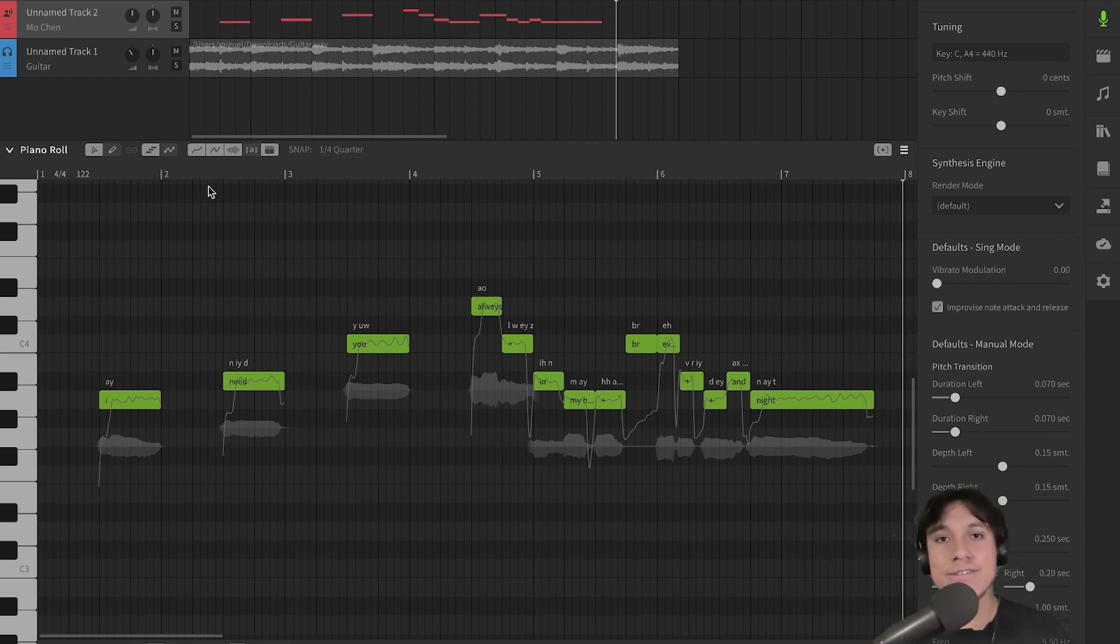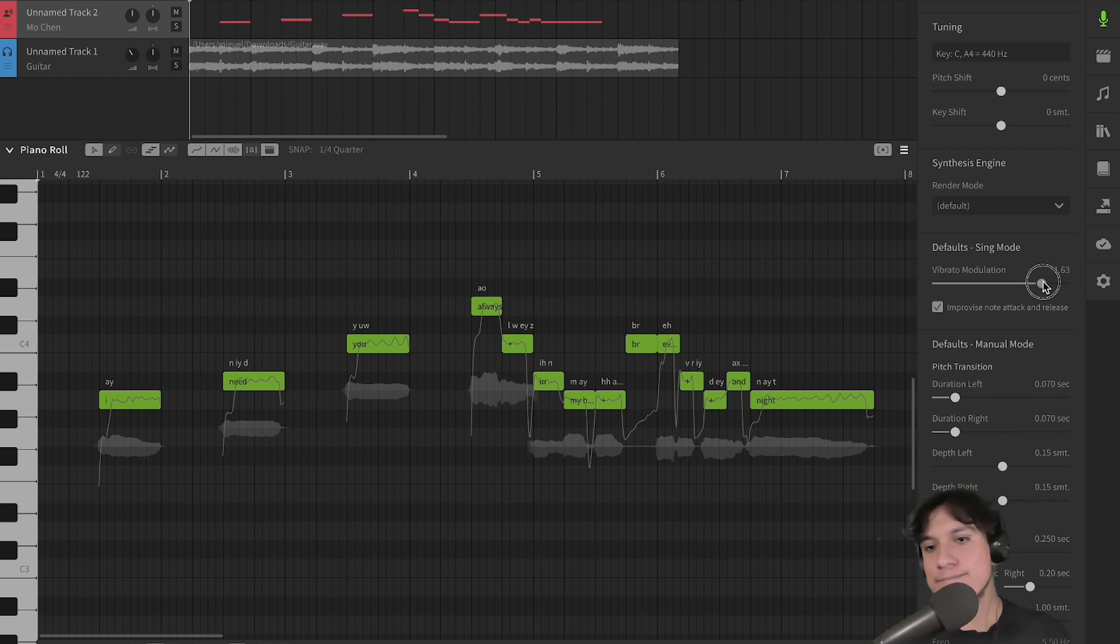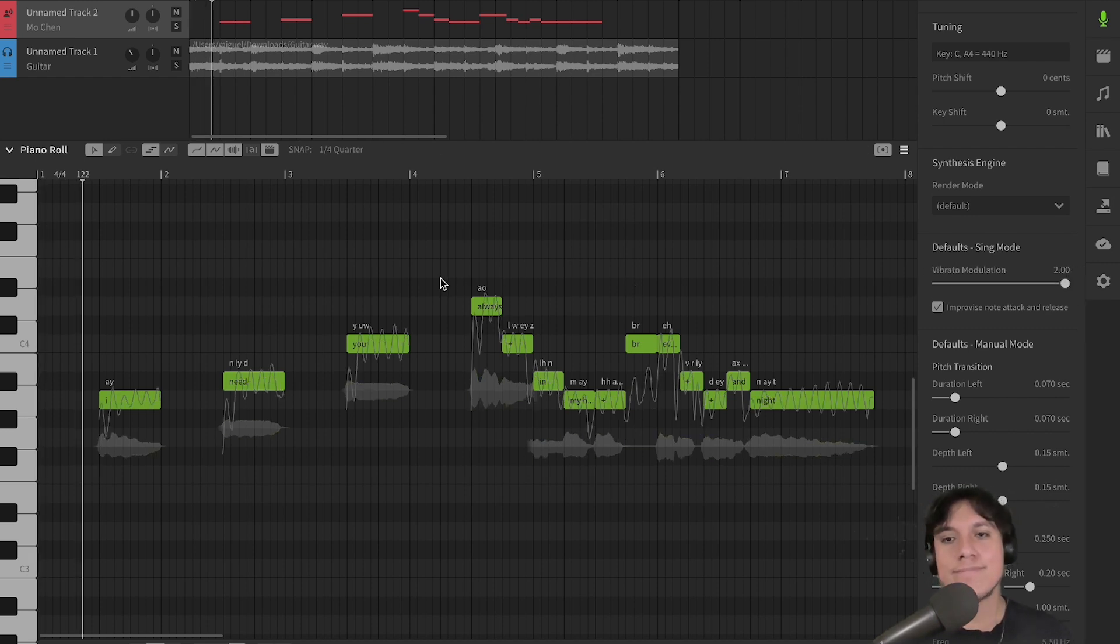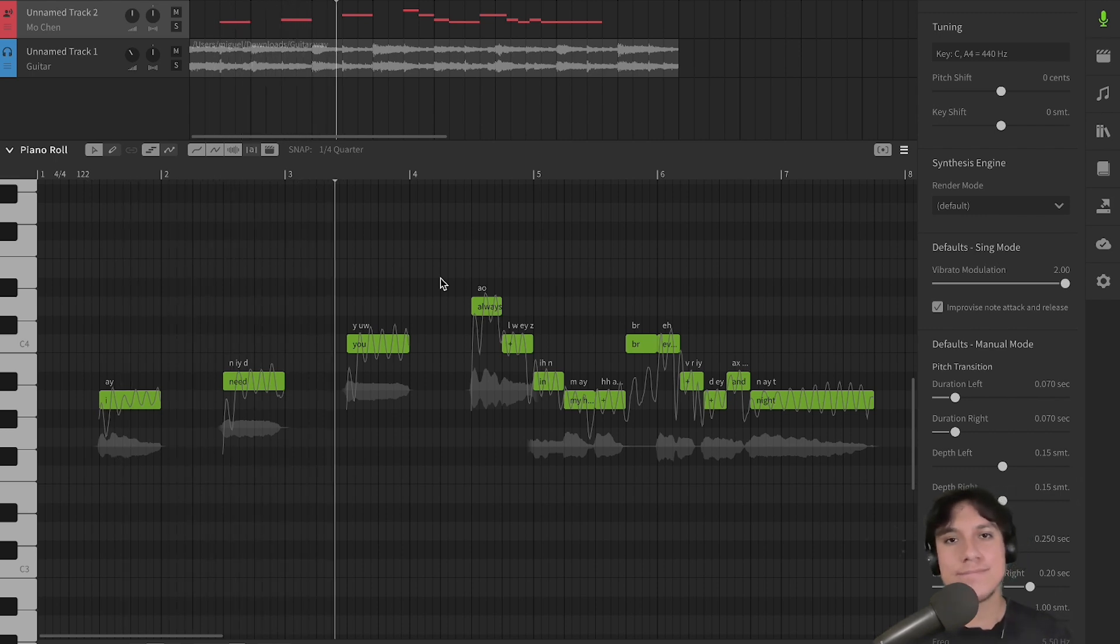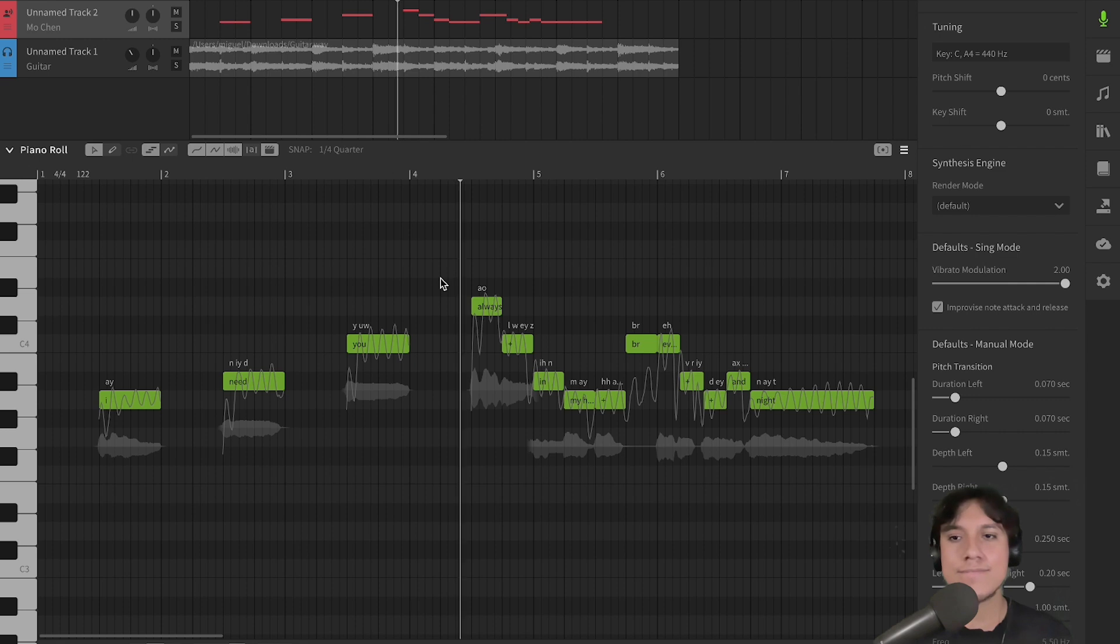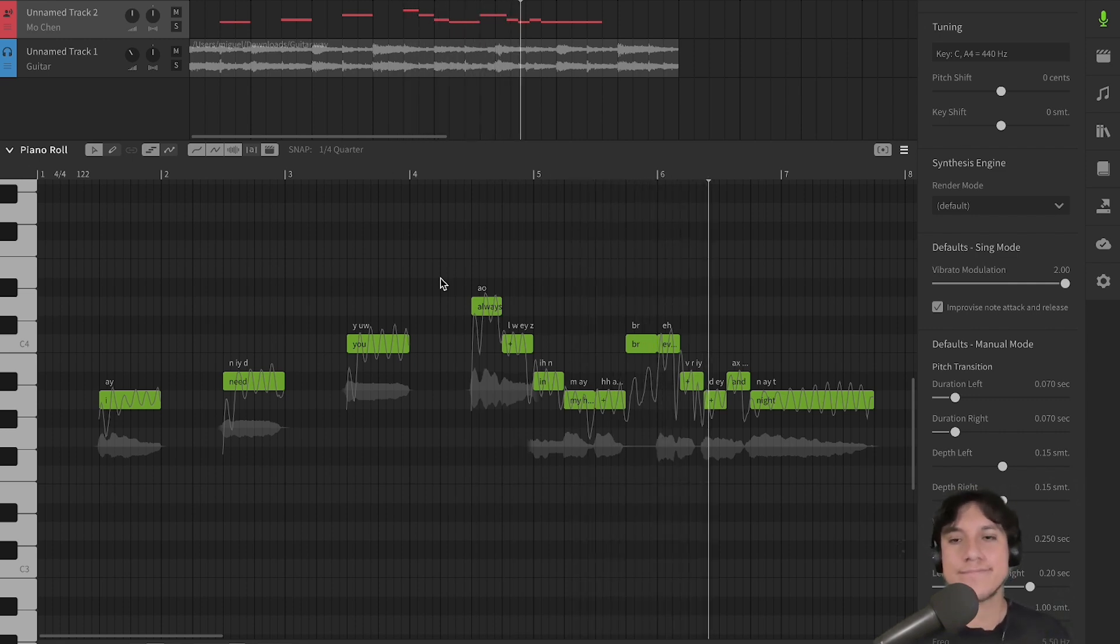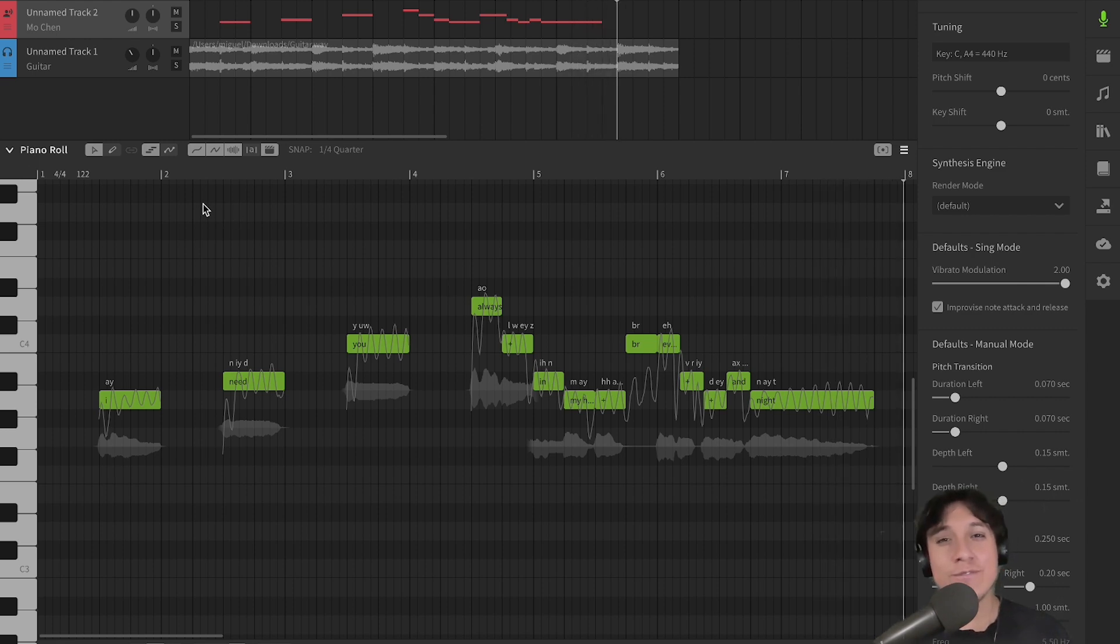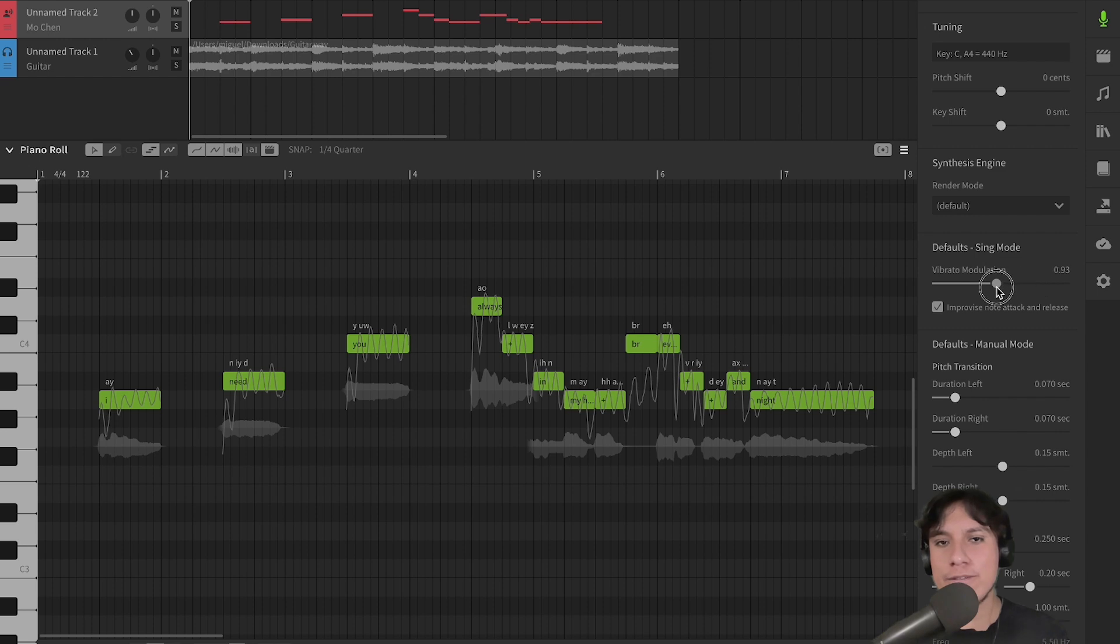Okay, so the pitch sounds more stable. Now, let's increase it. It sounds with a lot of variation. Let's go back to the original vibrato value.